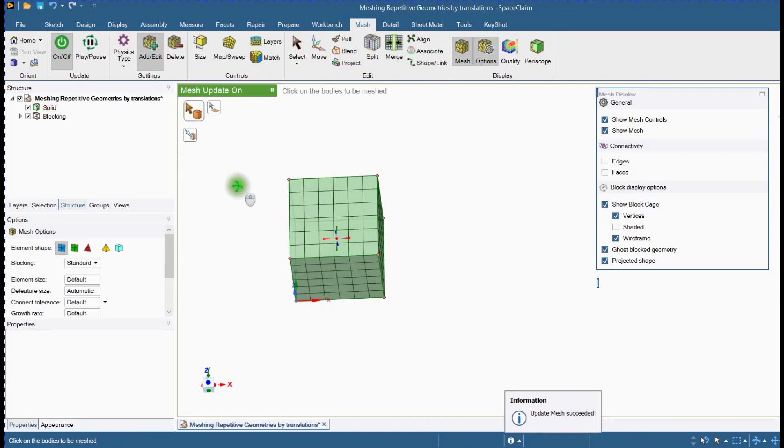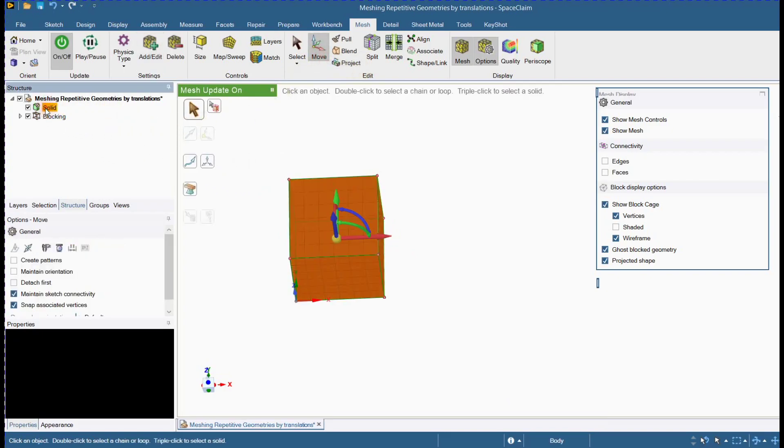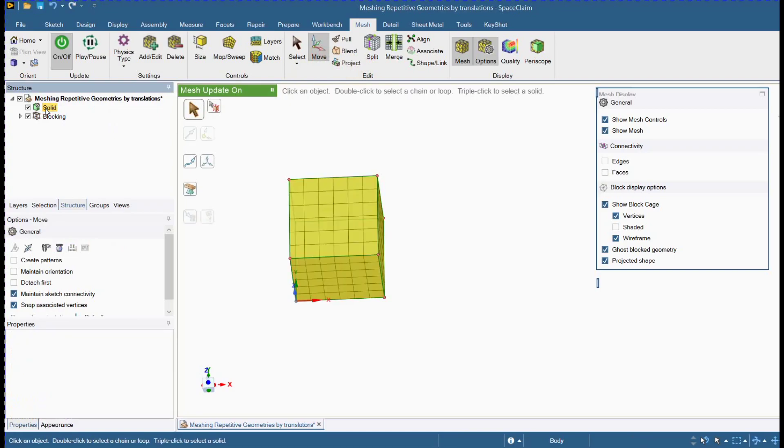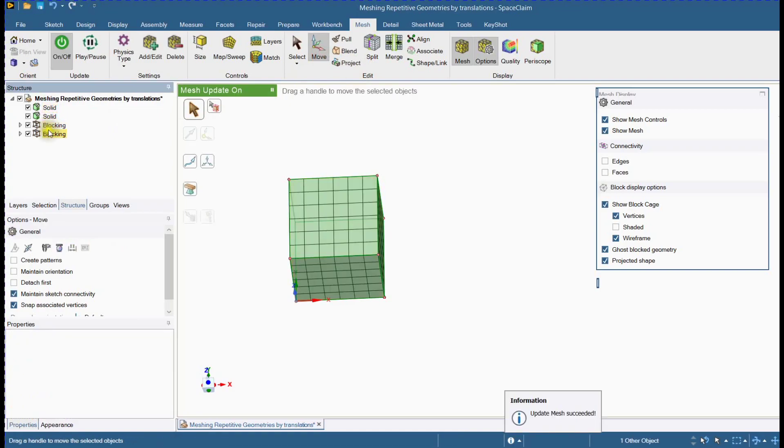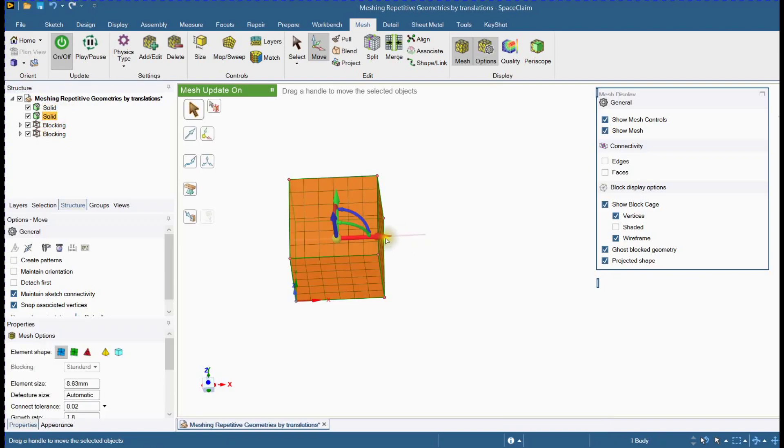Next step is to copy this mesh and move. Click on move tool. Select body. Press CTRL C for copy and CTRL V for paste. You can see that mesh is added.